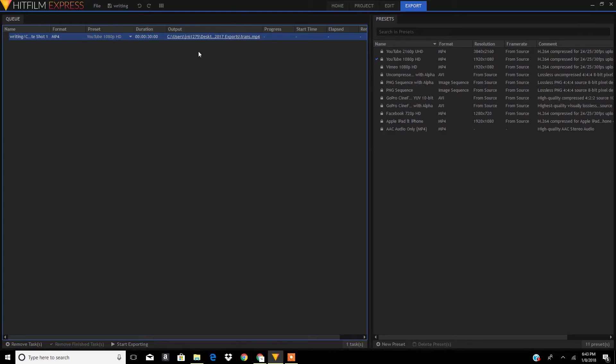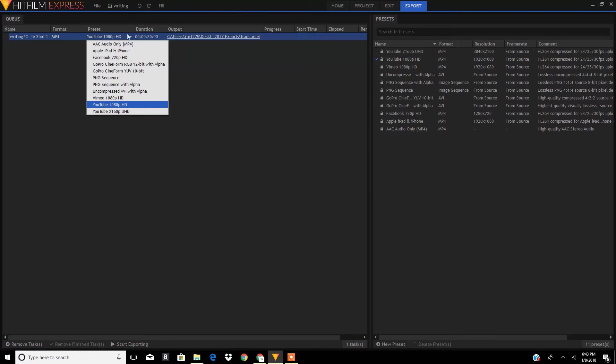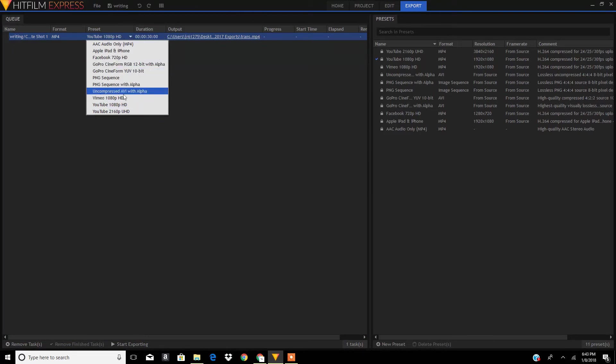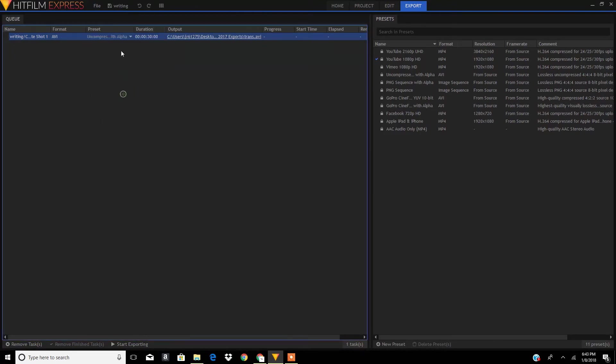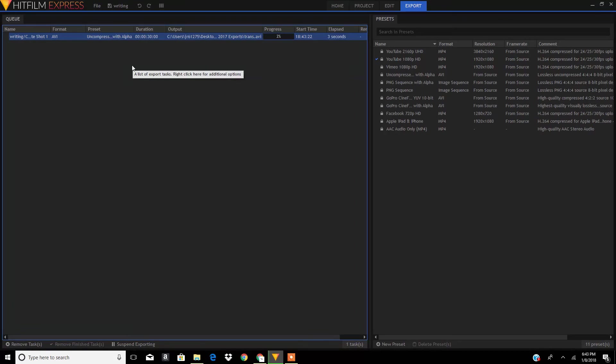In here just click this arrow over here and then select the one that says uncompressed. Then select that one and start exporting. That's it for this video.